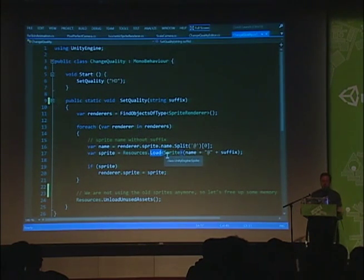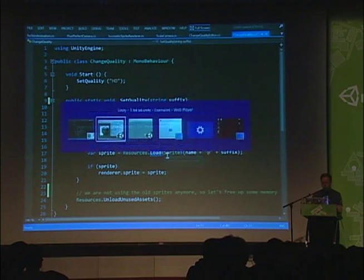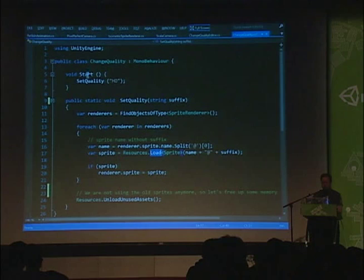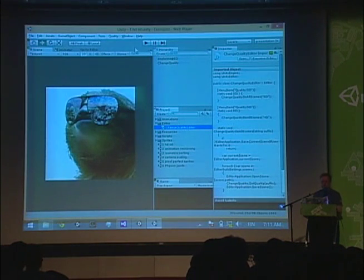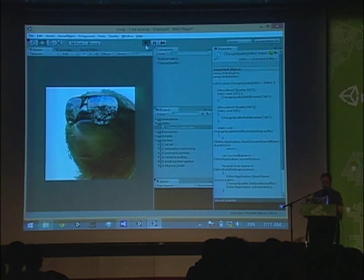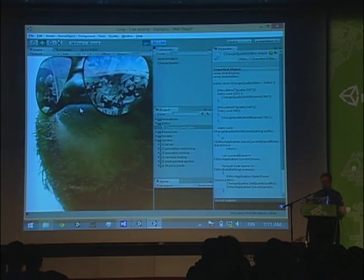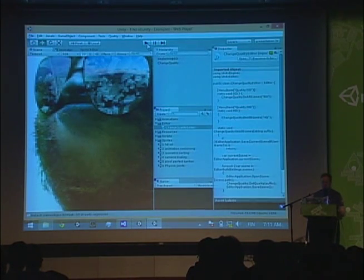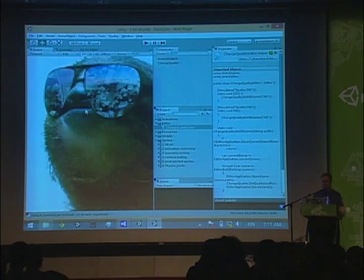We can actually call this same method in Start. Let's go to Play mode. We can see it changed to the HD resolution when we entered Play mode. Going out again, we have the low resolution image back.